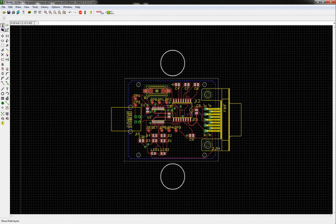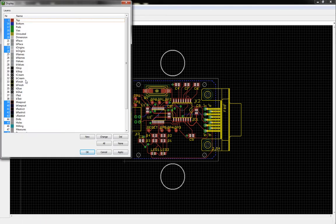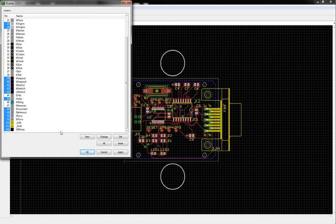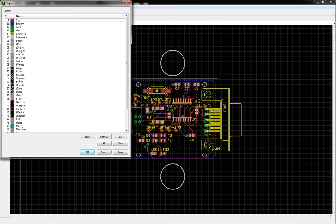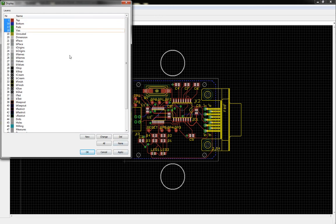So what we're going to do is we're going to go into our layers and we're going to get rid of everything. So just click none, it deselects everything. And all we want is the top, the bottom, the pads, and the vias, and the dimension layer so we have the outline of the board. That's all we need.